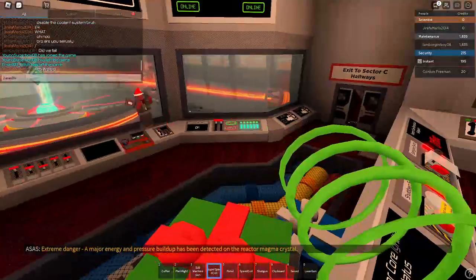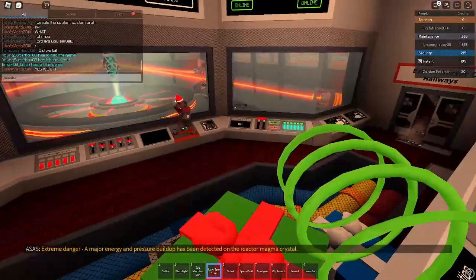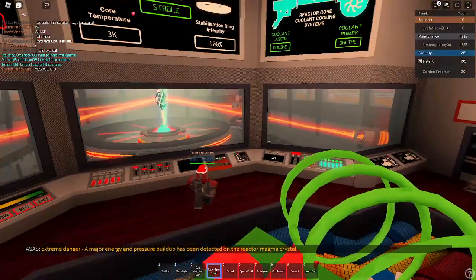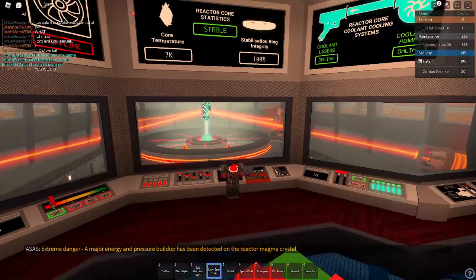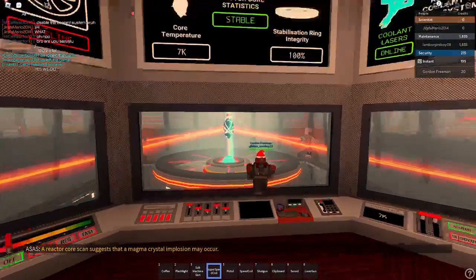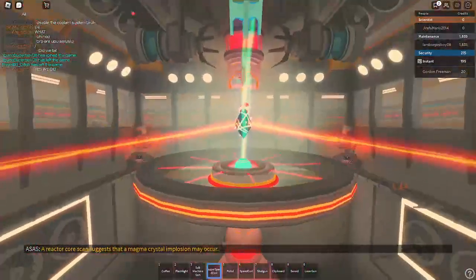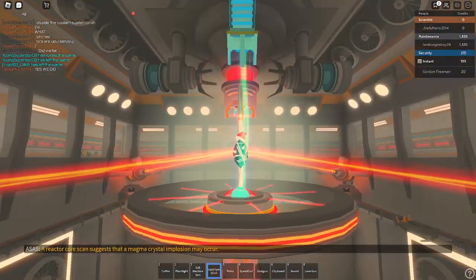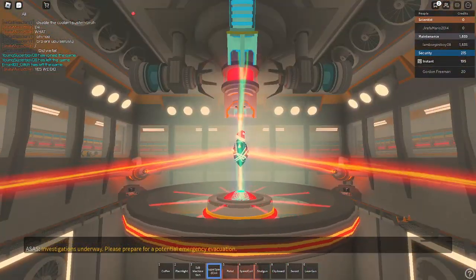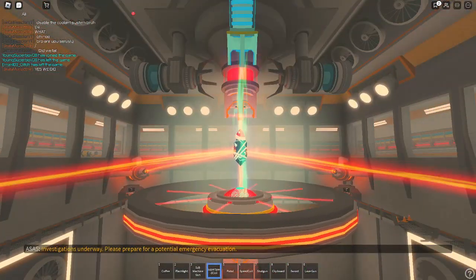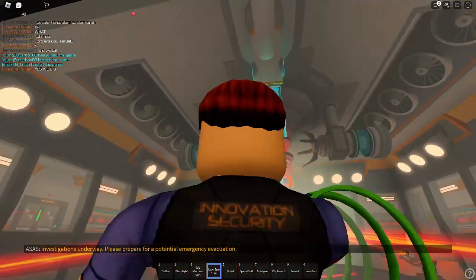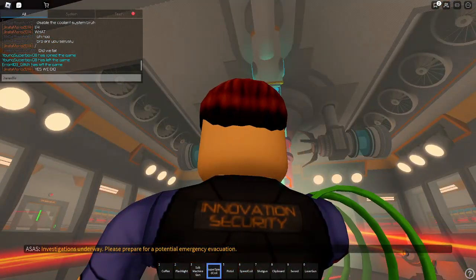Extreme danger. A nuclear energy and pressure buildup have been detected on the reactor magma crystal. A reactor core scan suggests that a magma crystal implosion may occur. Investigations underway. Please prepare for a potential emergency evacuation.